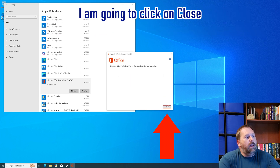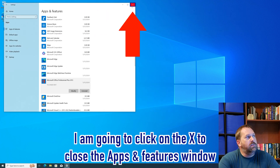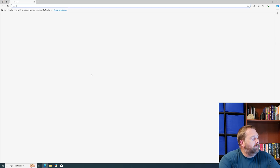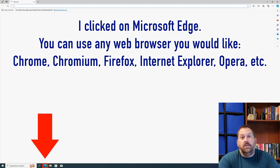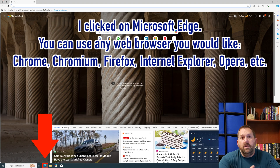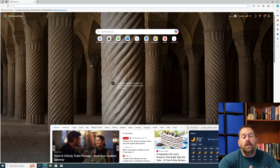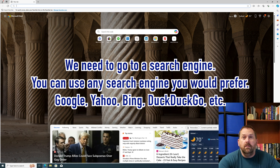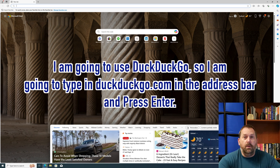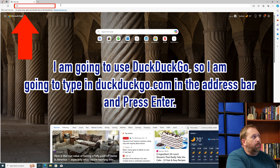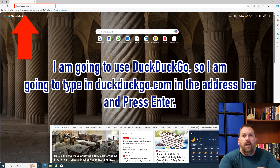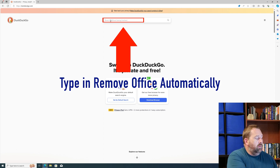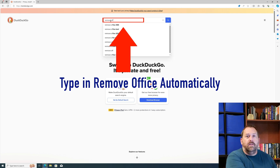I'll close this window and we're going to go onto the Internet. I use Microsoft Edge, but you can use any web browser you want. We need to go to a search engine — Google, Yahoo, Bing, or DuckDuckGo. I'm going to use DuckDuckGo. I'll type in DuckDuckGo.com, press Enter, and then search for 'Remove Office Automatically' and press Enter.